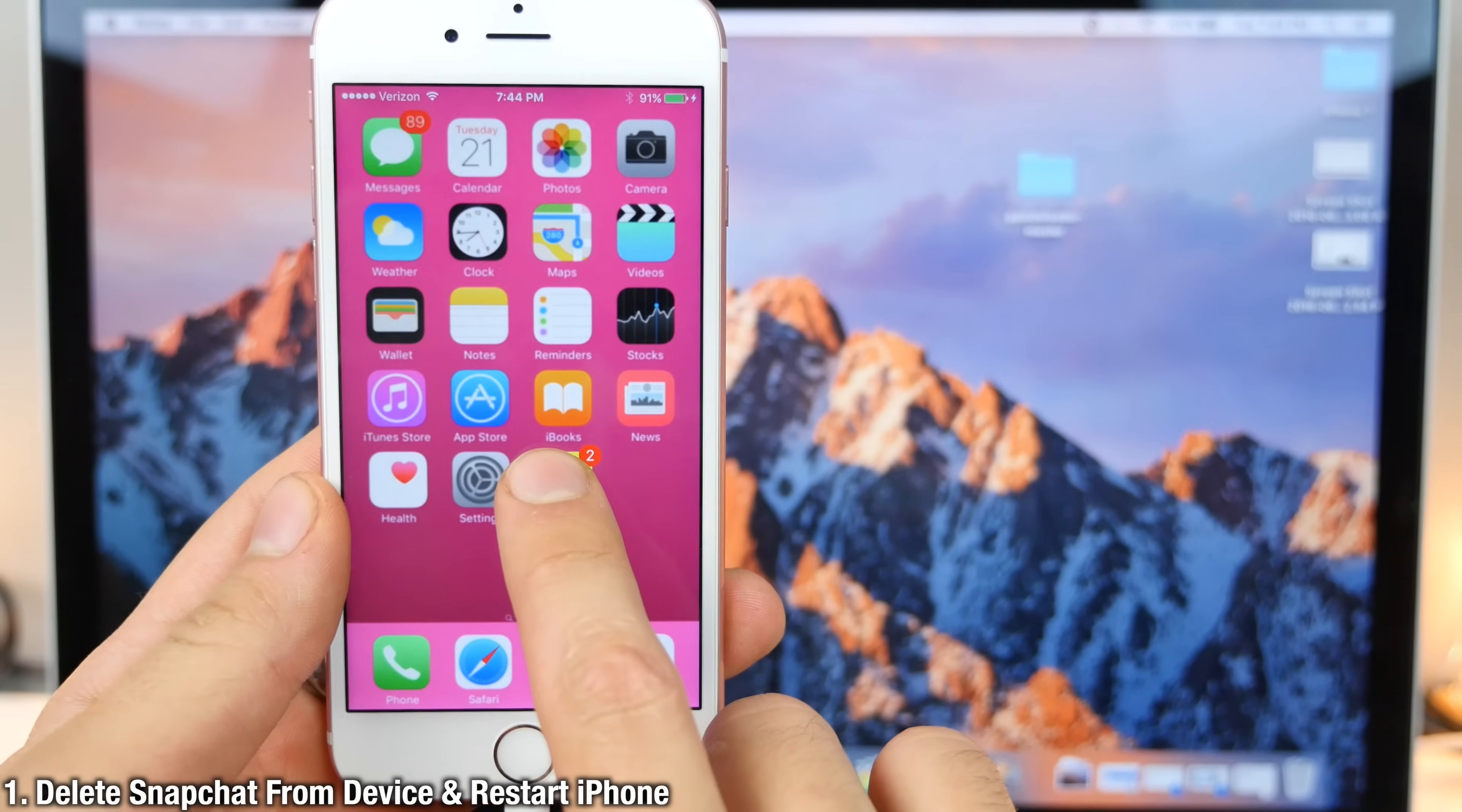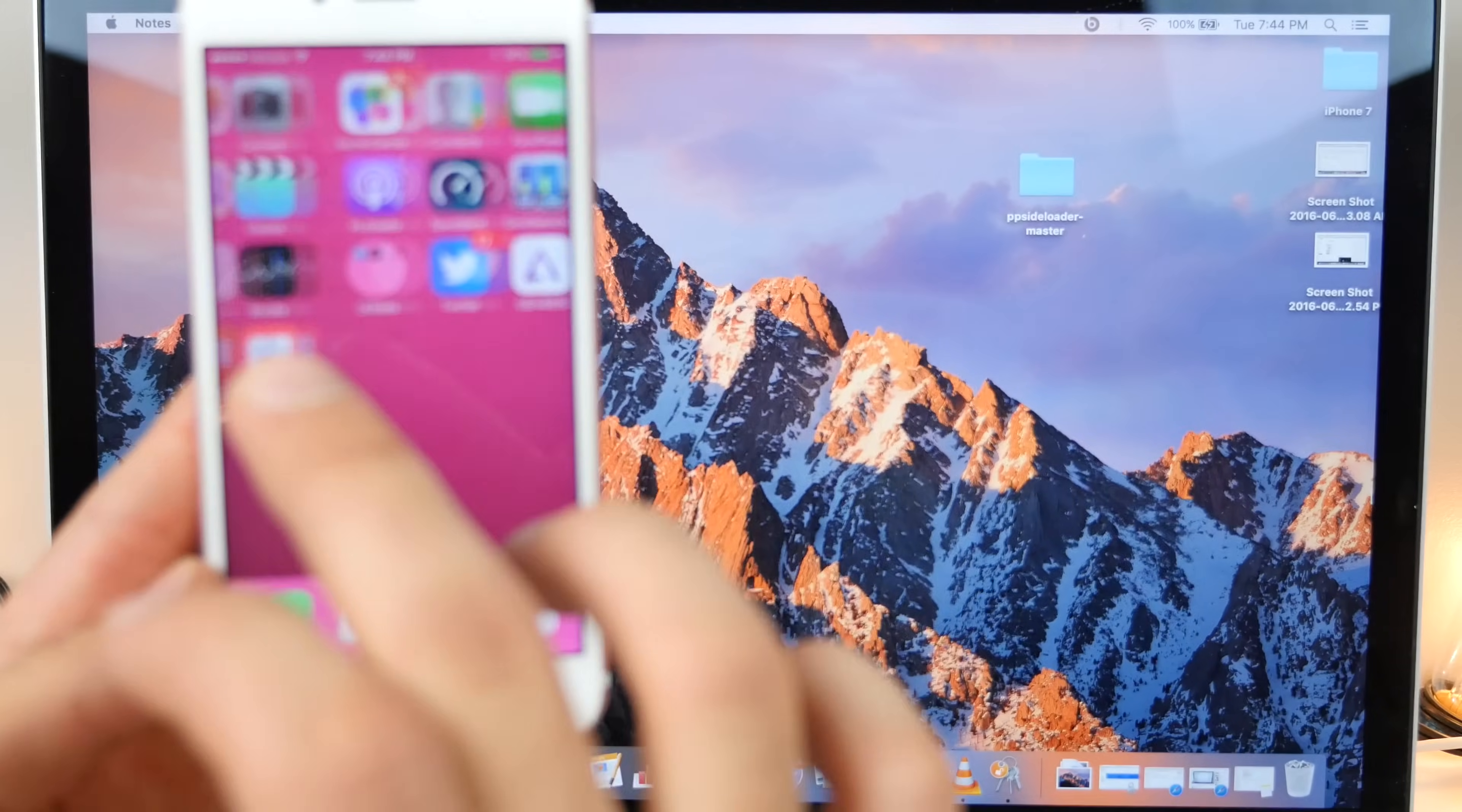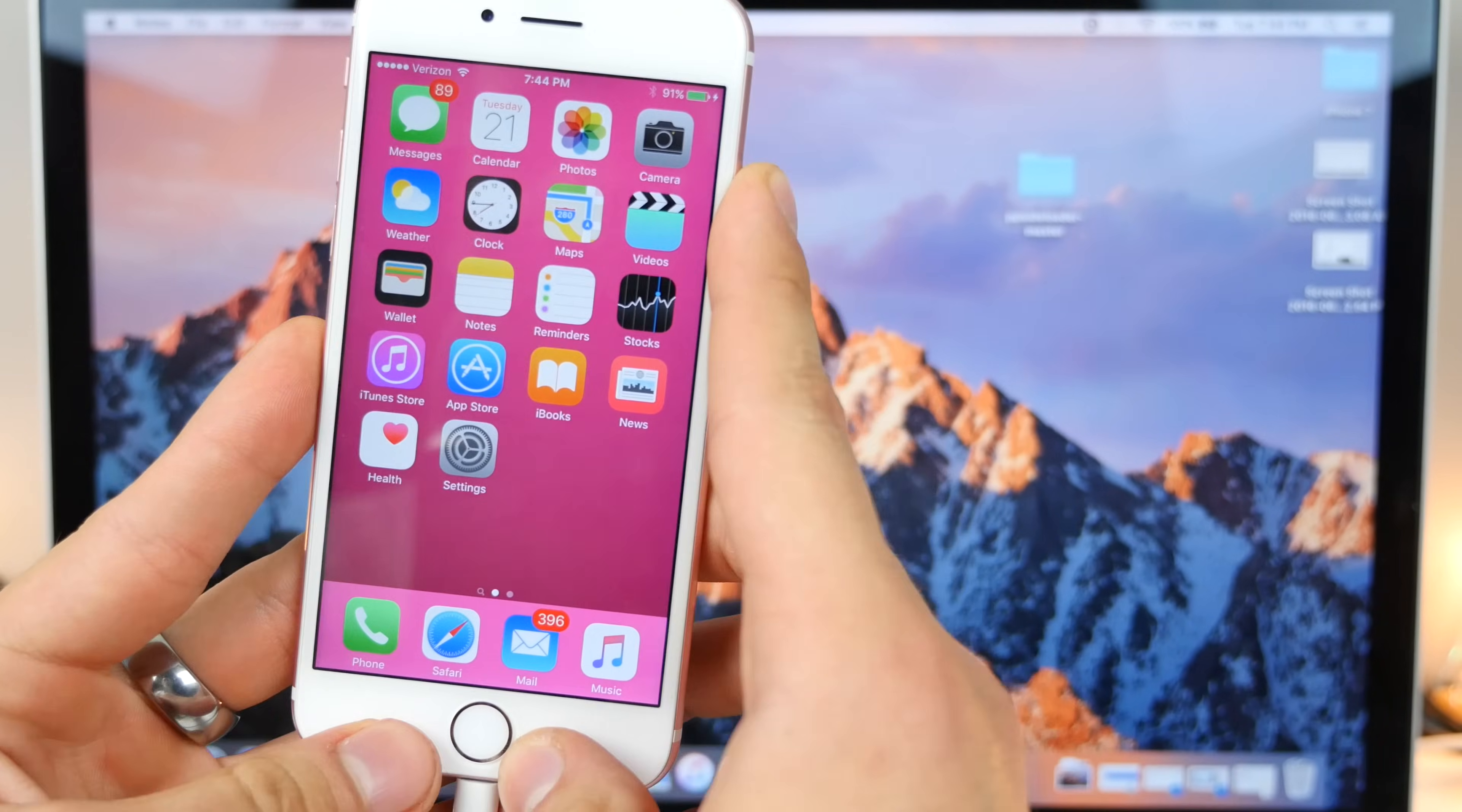Step one, delete the old Snapchat off of your phone, whether it's on iOS 10, iOS 9, whether it was crashing, whether you just want to update it to the latest version, you cannot have it on your device. Go ahead and restart your iPhone.